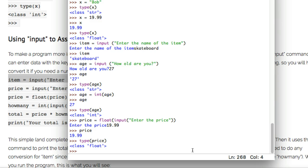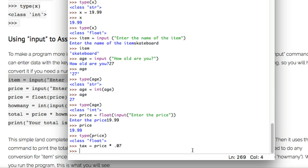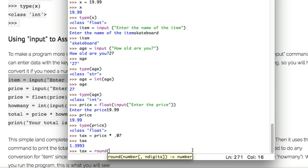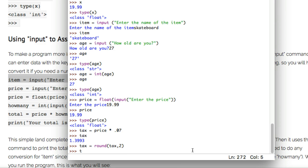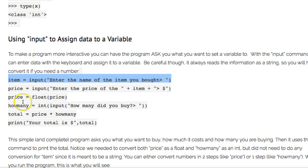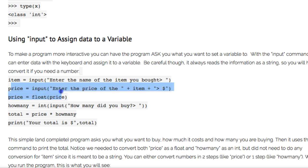Say I want to calculate tax: tax equals price times 0.07 for a seven percent tax rate. If I echo back tax I get a long decimal value, which needs to be rounded for money purposes. I can go tax equals round(tax, 2) to round off tax to two decimal places. Now tax is $1.40. The round() function is a handy tool to round off numbers to two decimal places, or any number of decimals you want.